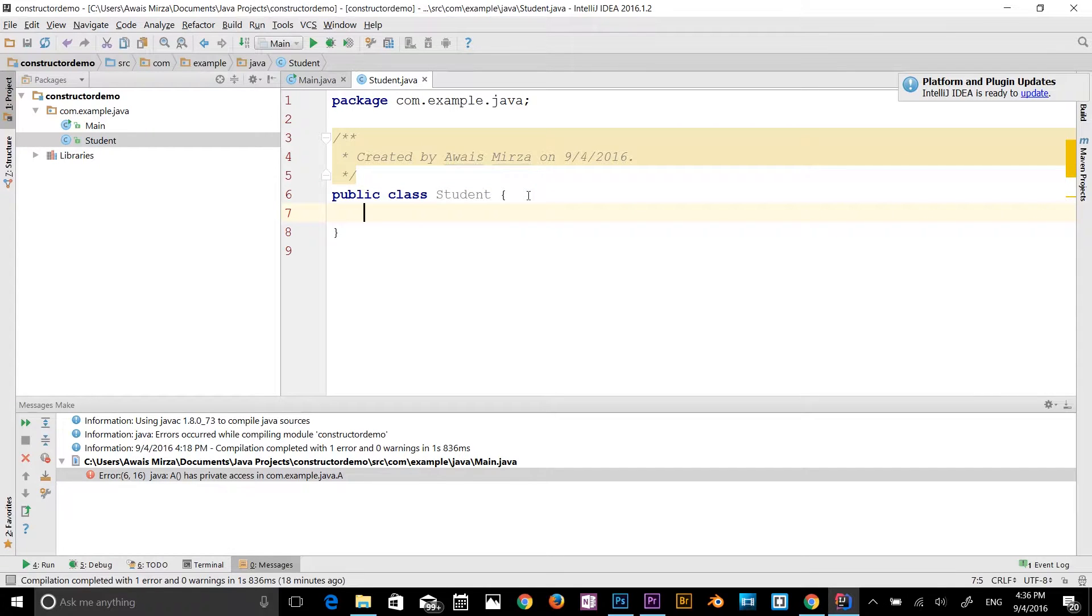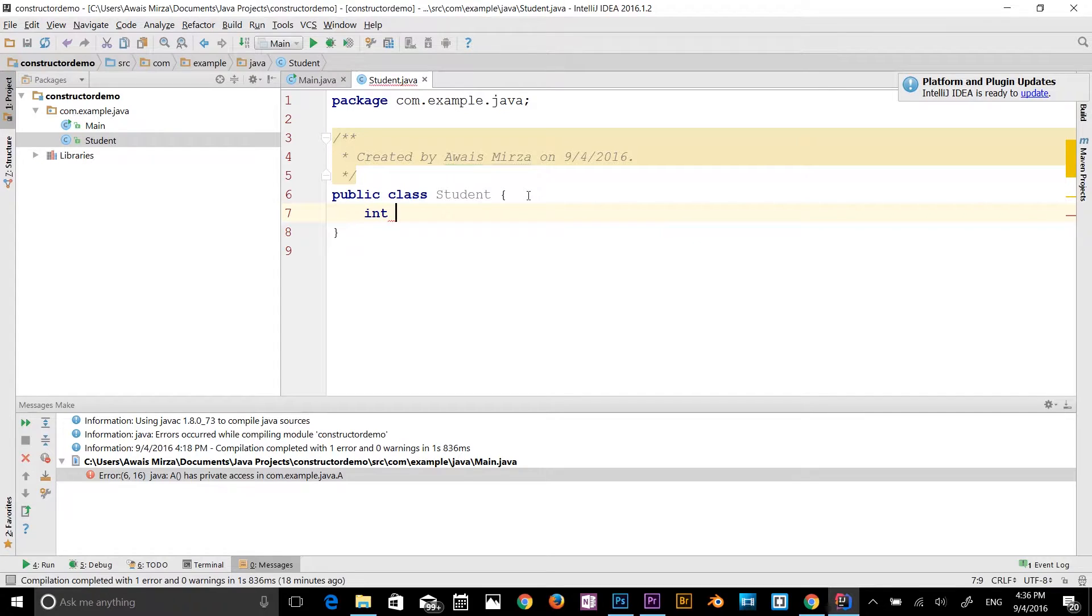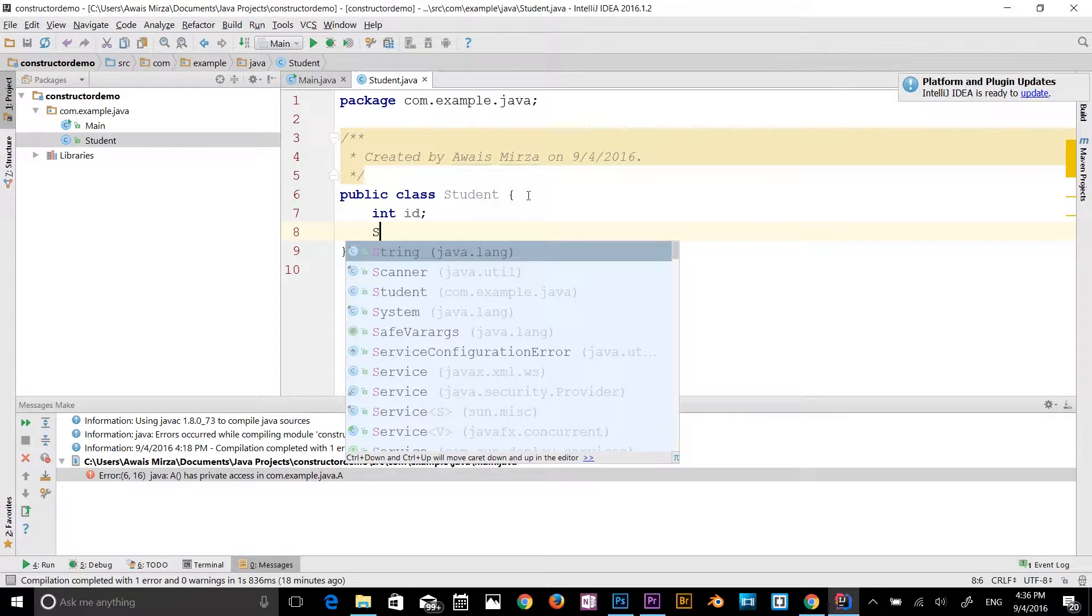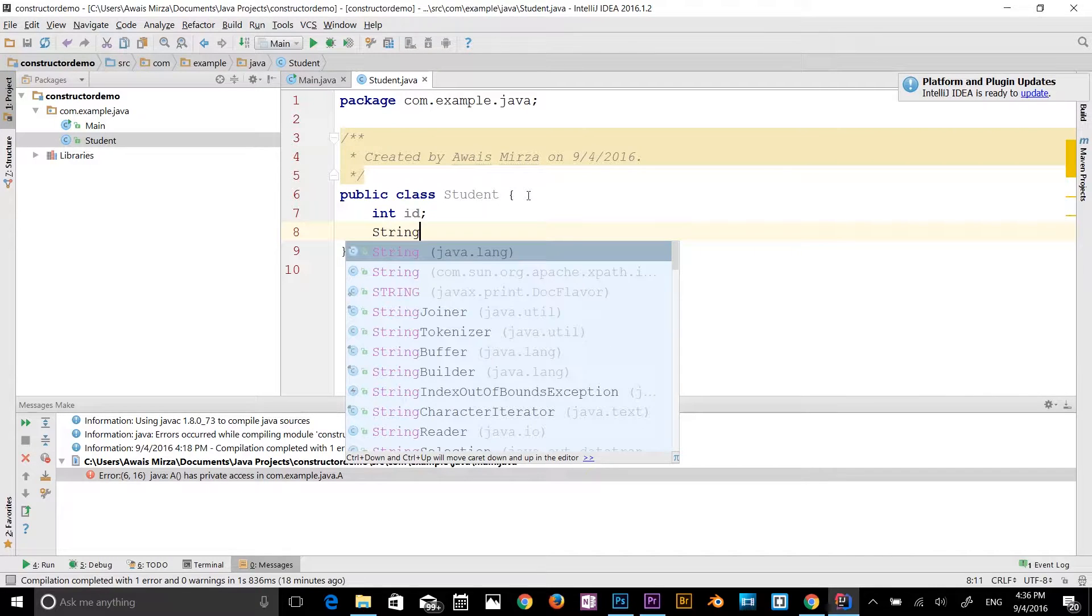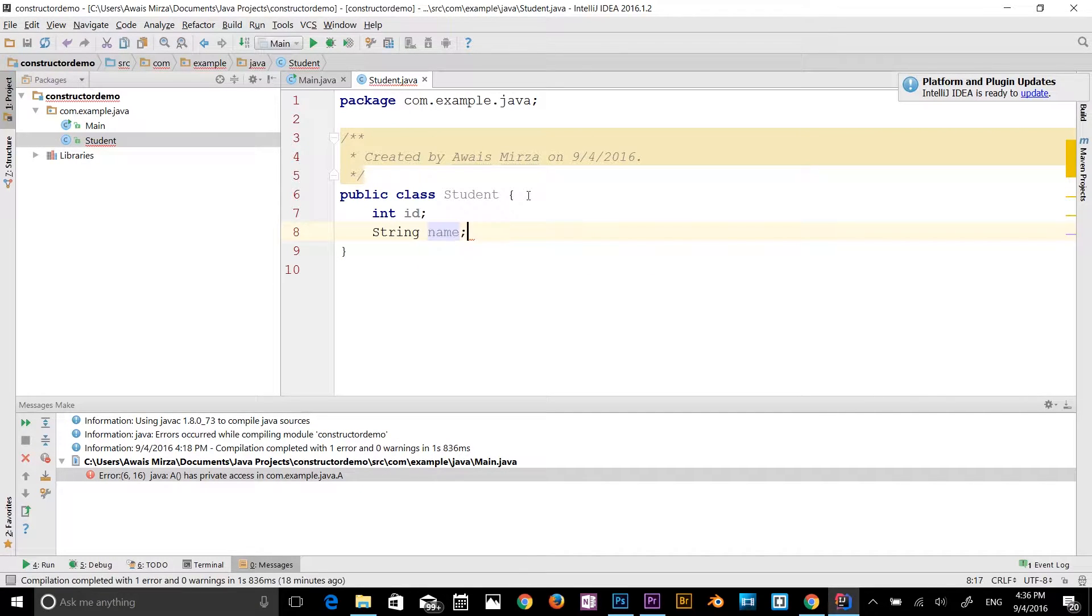Now I will declare integer variable. I will say id. And then I will say string and then I will say name. So we have two variables now.